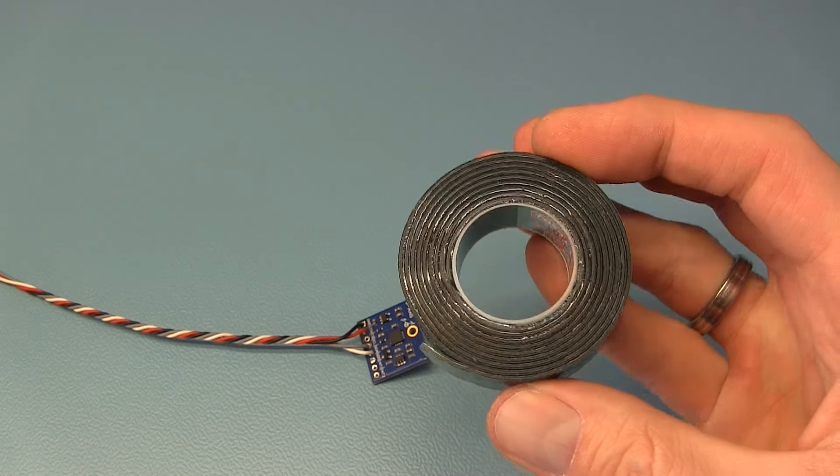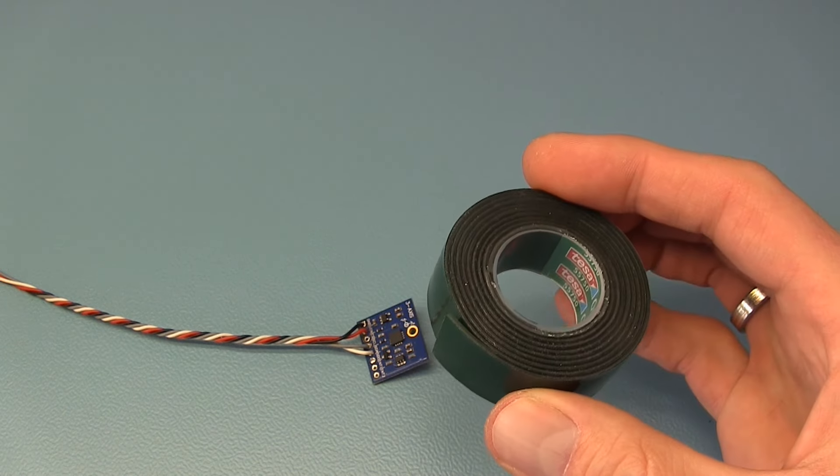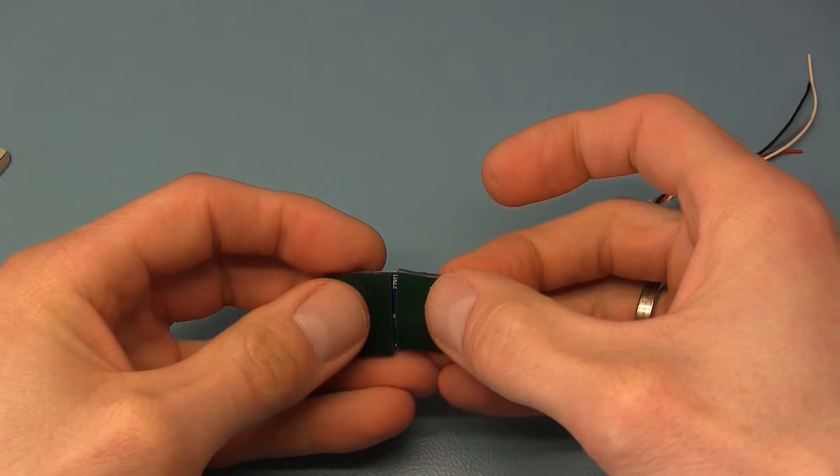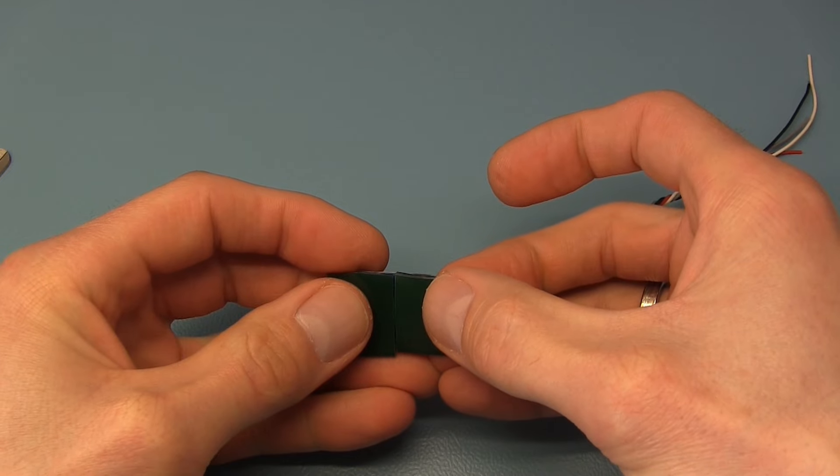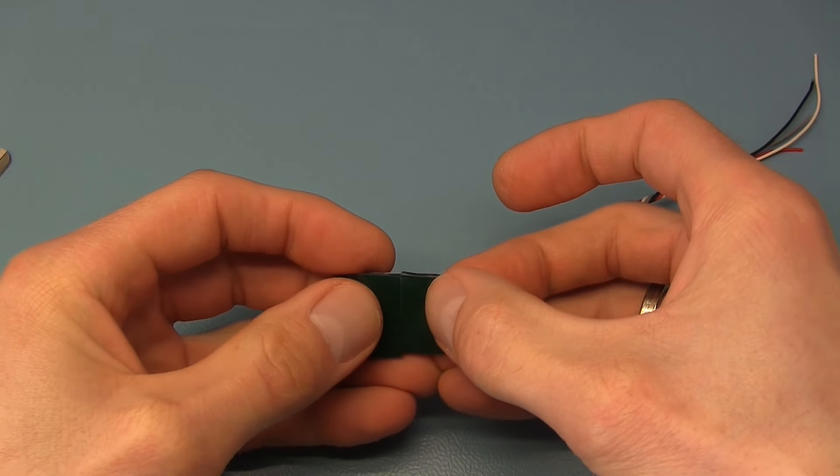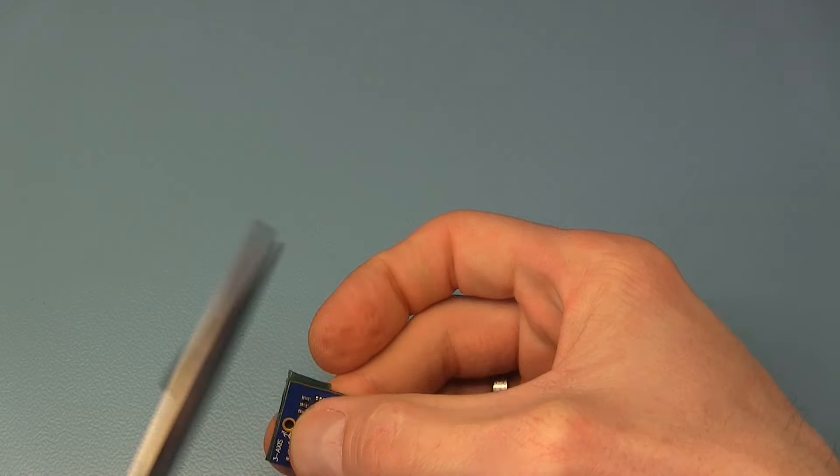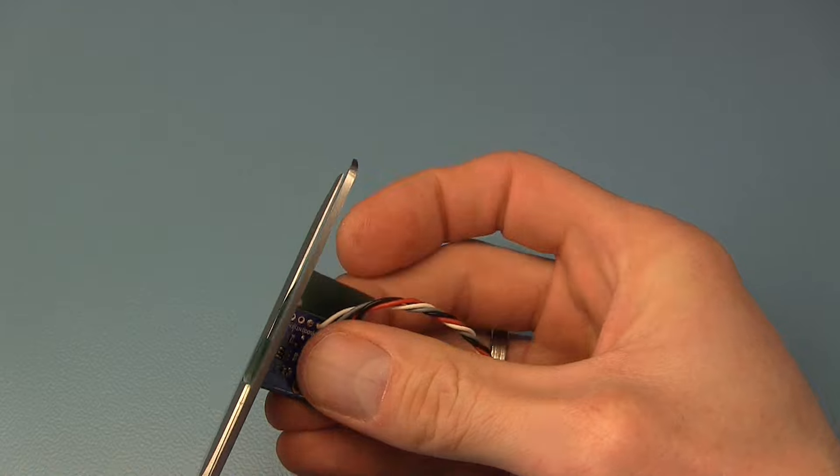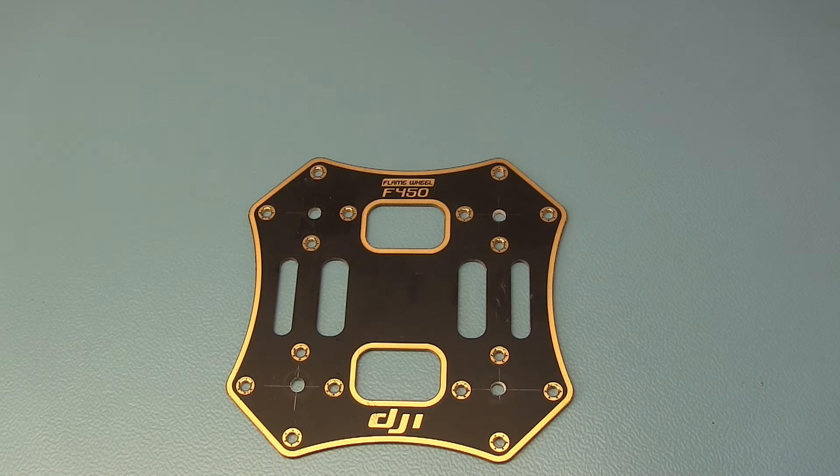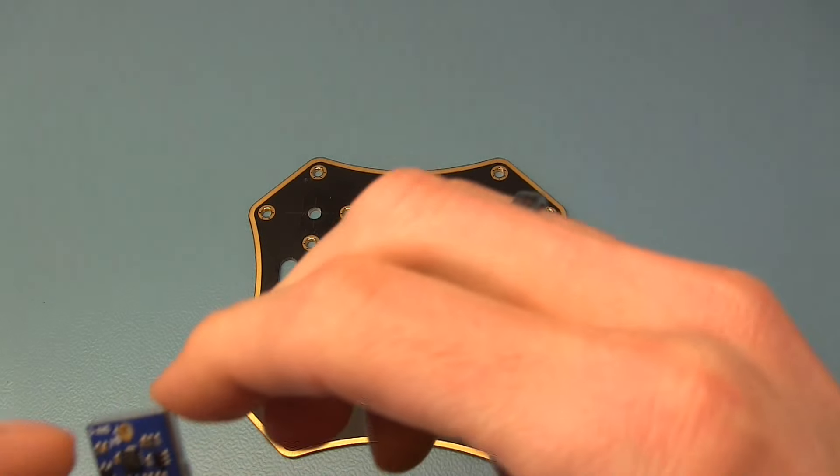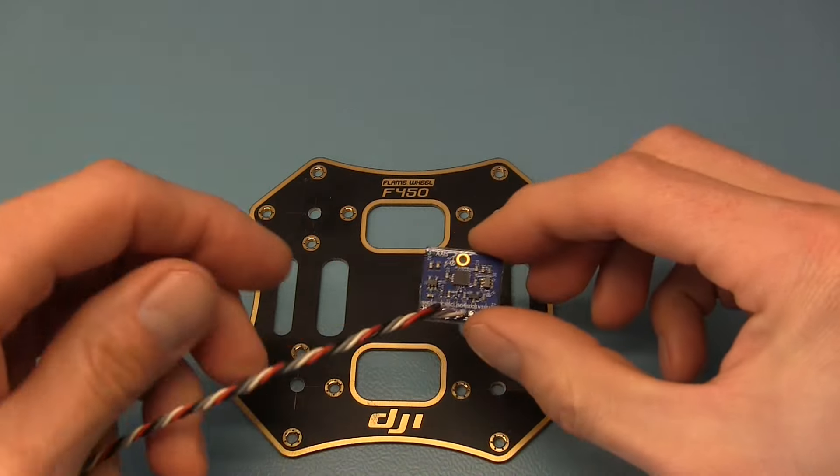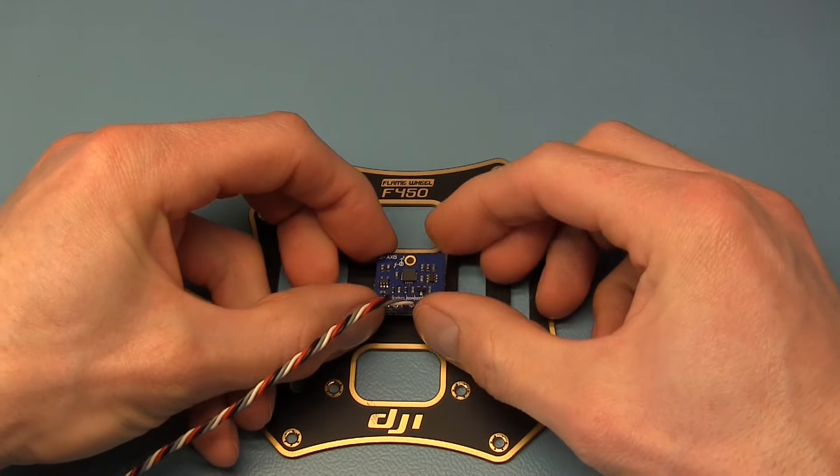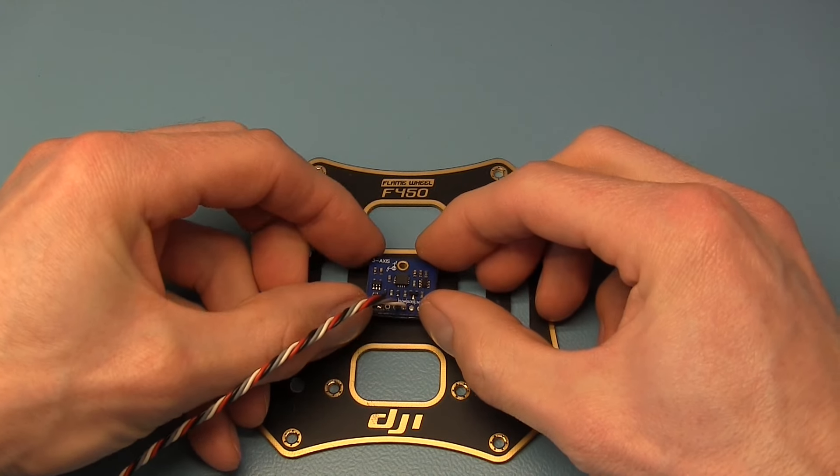For mounting the gyro on the quadcopter I'll use double sided tape. It's not necessary to use soft double sided tape to reduce vibration. Mount the gyro with the wires to the back of the frame.